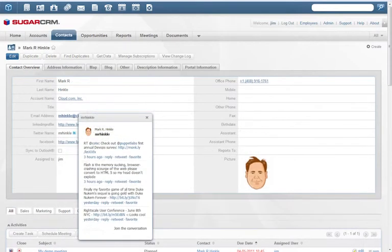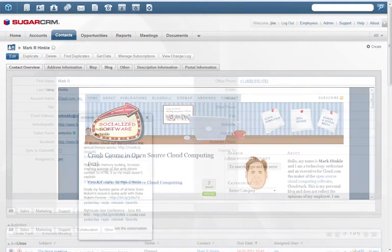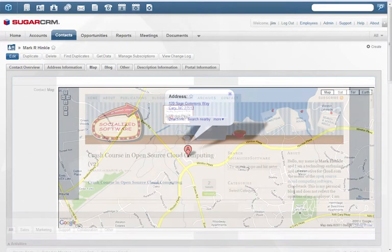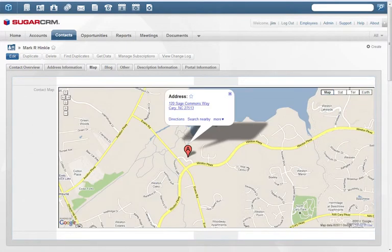You can follow a customer's or prospect's Twitter activity, read their blogs, and map their address, all from inside Sugar.